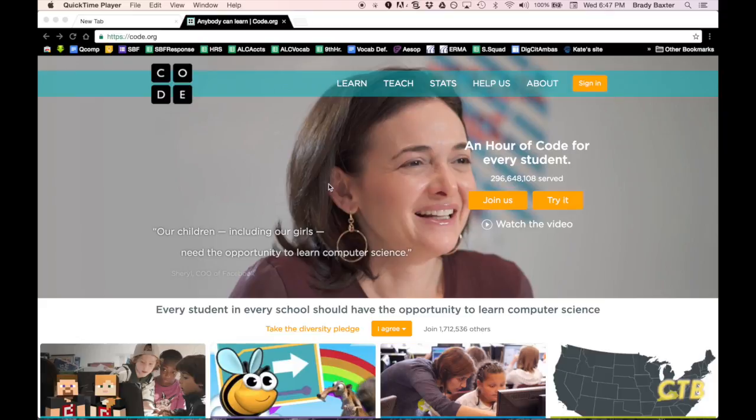This tutorial will teach you how to use the web-based coding program, LightBot, via Code.org.